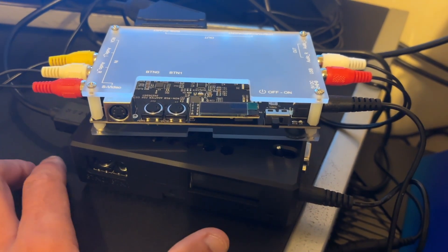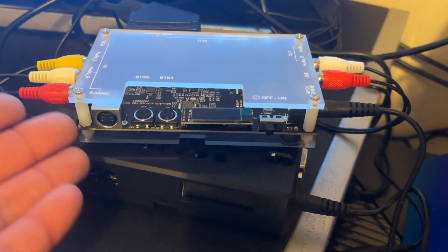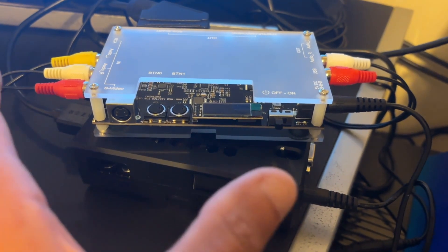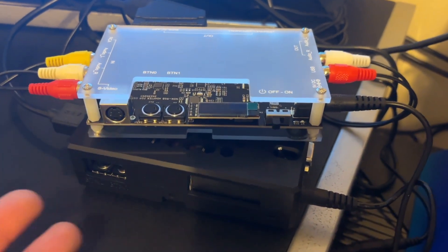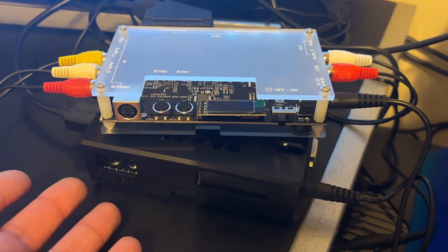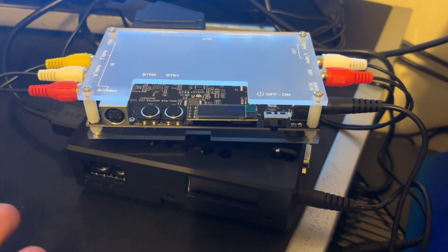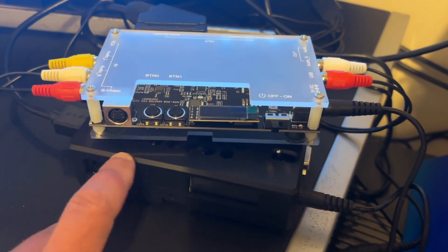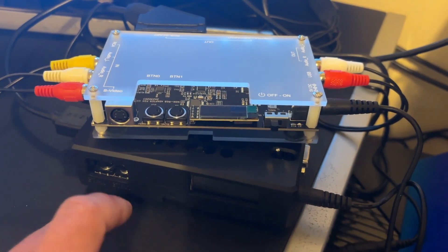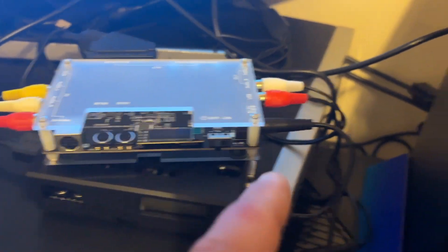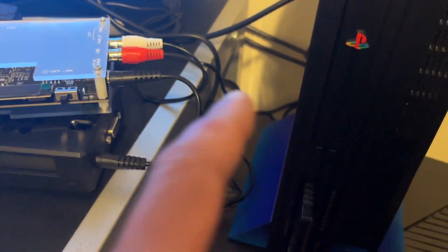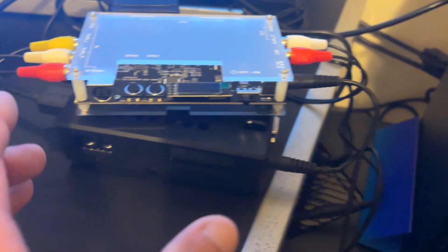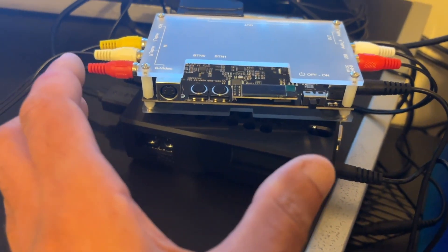So I mean, I can't fault it. It does everything I want it to. I've played my Saturn on this. I played my PS2. I played my Xbox through it. You know,